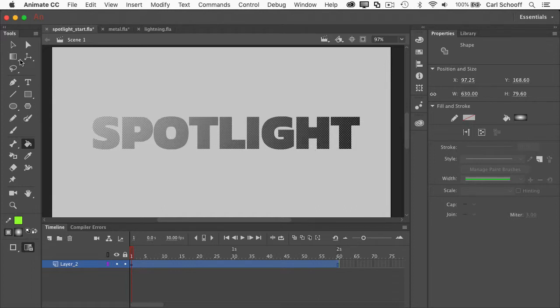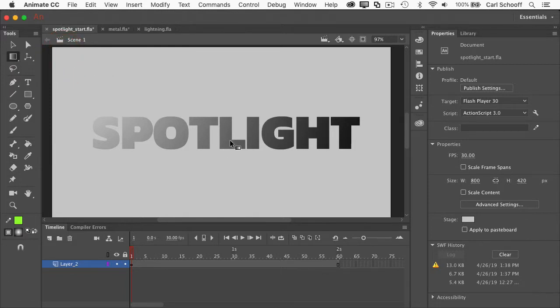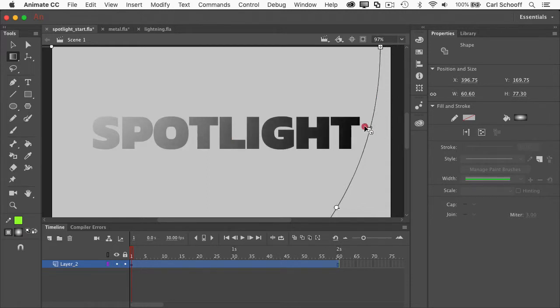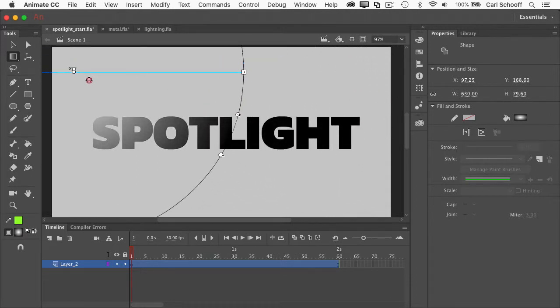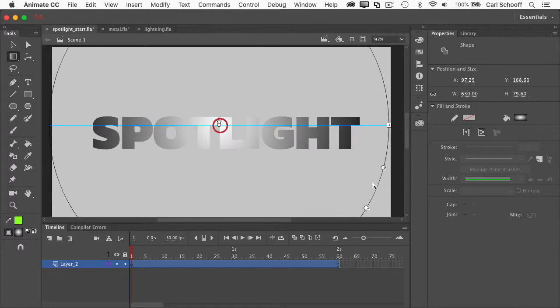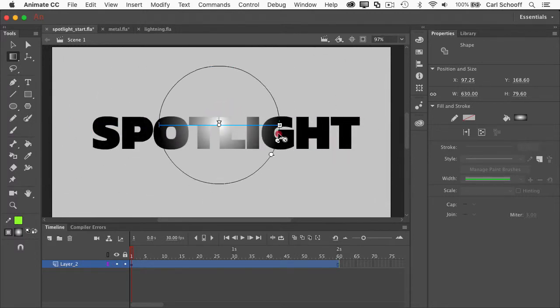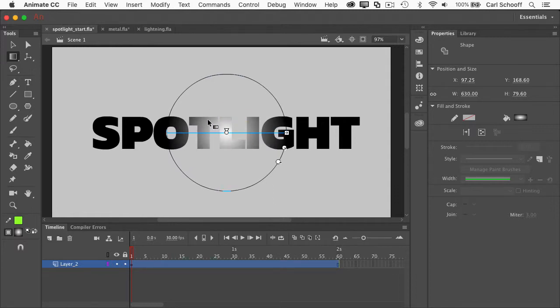I'm going to jump over to my Gradient Transform tool, which is hidden under the Free Transform tool. And when I click on this word now, you'll see that I can edit that gradient. And let me just grab it by its center point here. And I'm just going to edit the gradient so that it sort of fills in like two or three characters. So I can sort of see the T and the L have some white or gray in them.